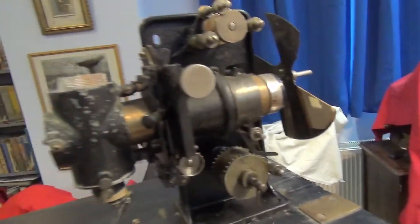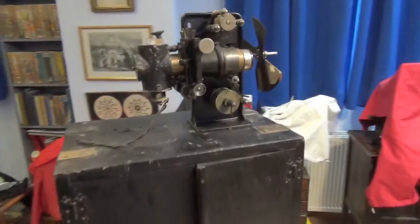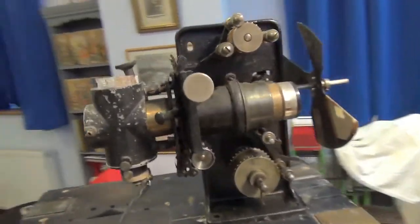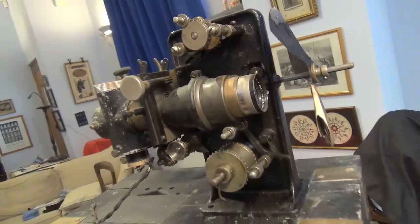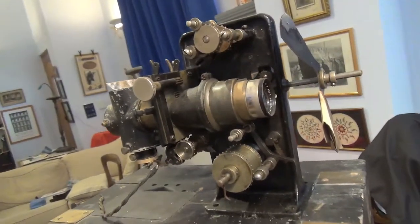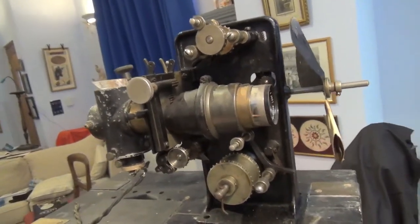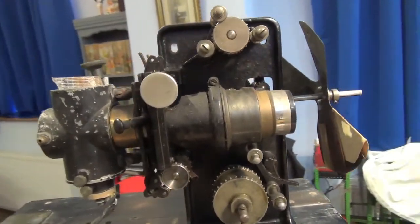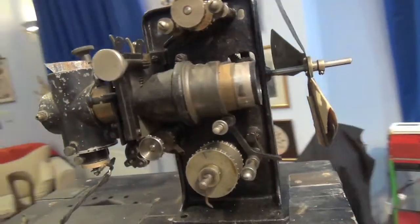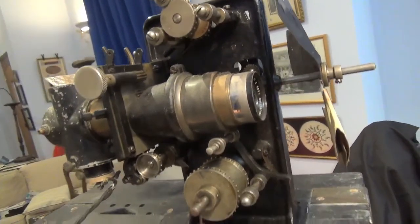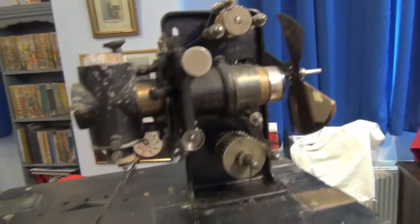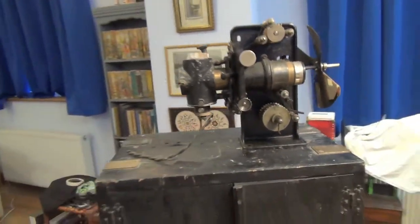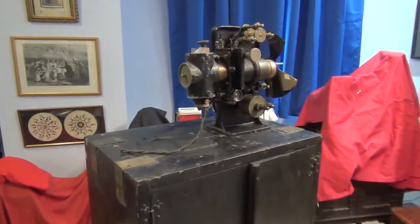So there we are: a projector intended to be able to show 35mm Kinemacolor film. That's Kinemacolor film that I was involved in shooting in 1995, not the original 1909 or 1912 footage, but some footage that we shot with the Kinemacolor camera 25 years ago, nearly now. We'll see how we get on with this over the next few days and weeks.